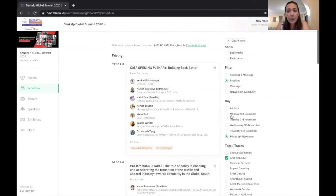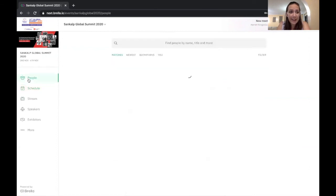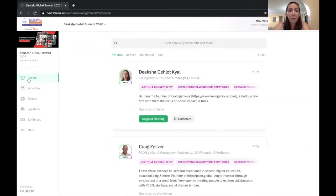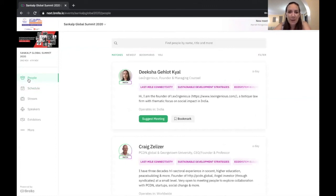So I hope this was helpful to you. I hope some of these things help you make the most out of your networking with Sankalp. So get out there and network and enjoy your five days at Sankalp Virtual 2020. Thanks so much. Bye.